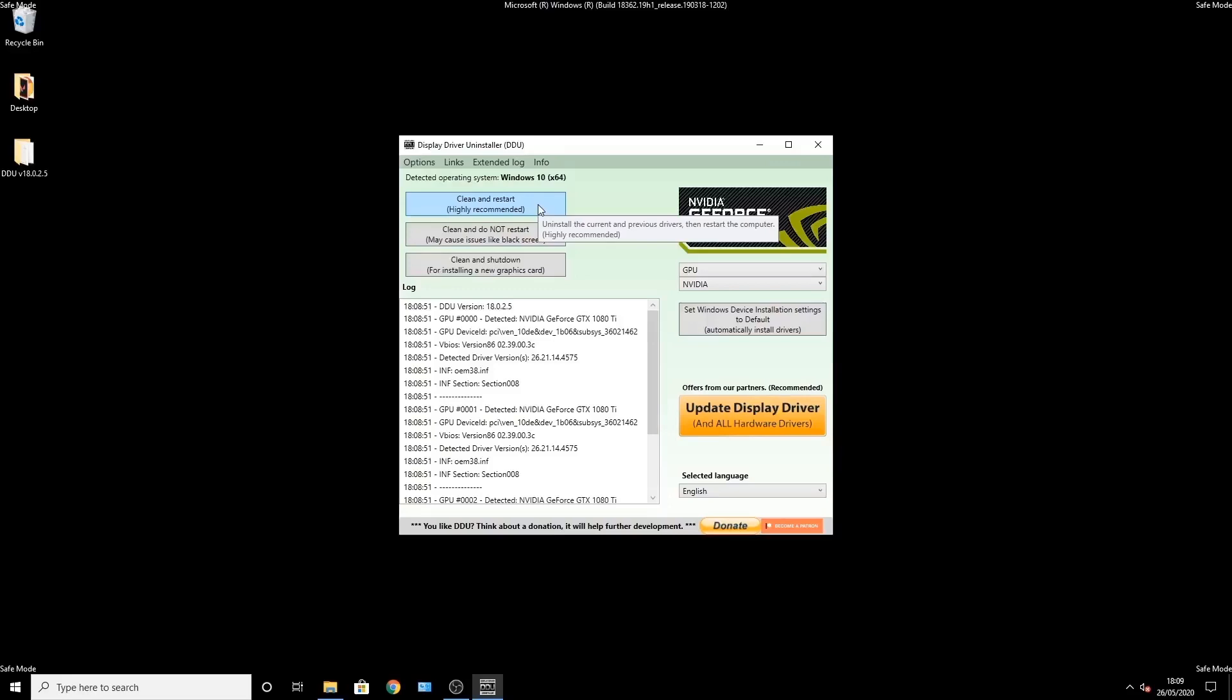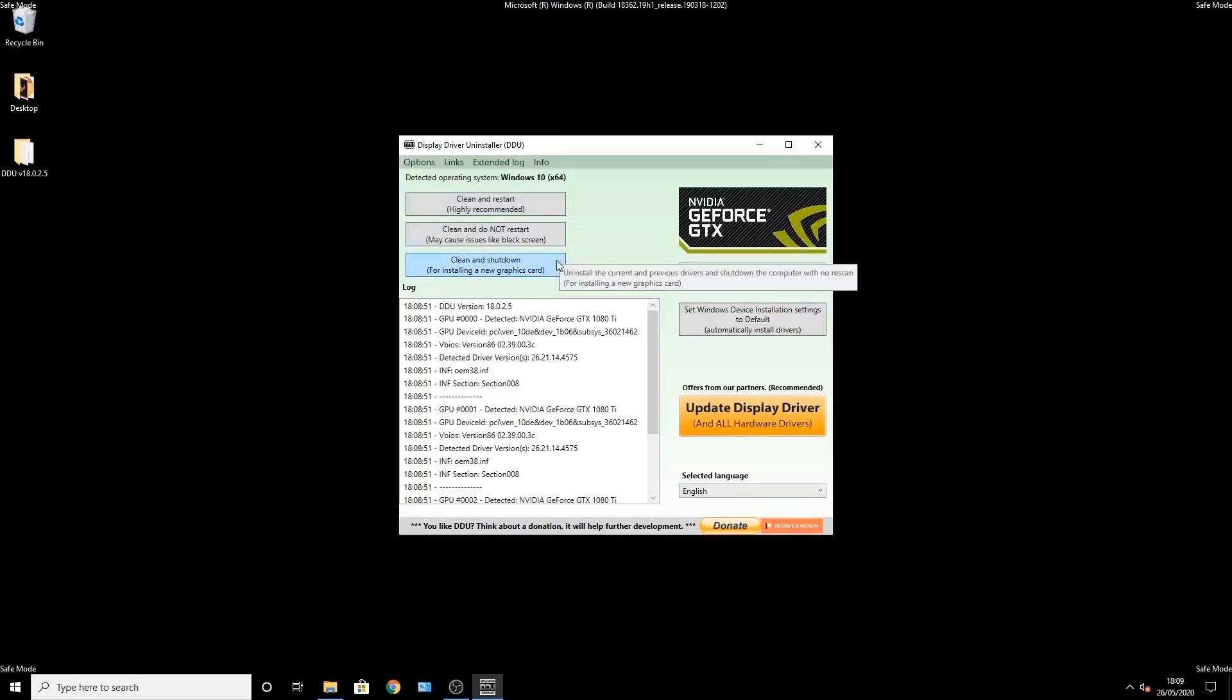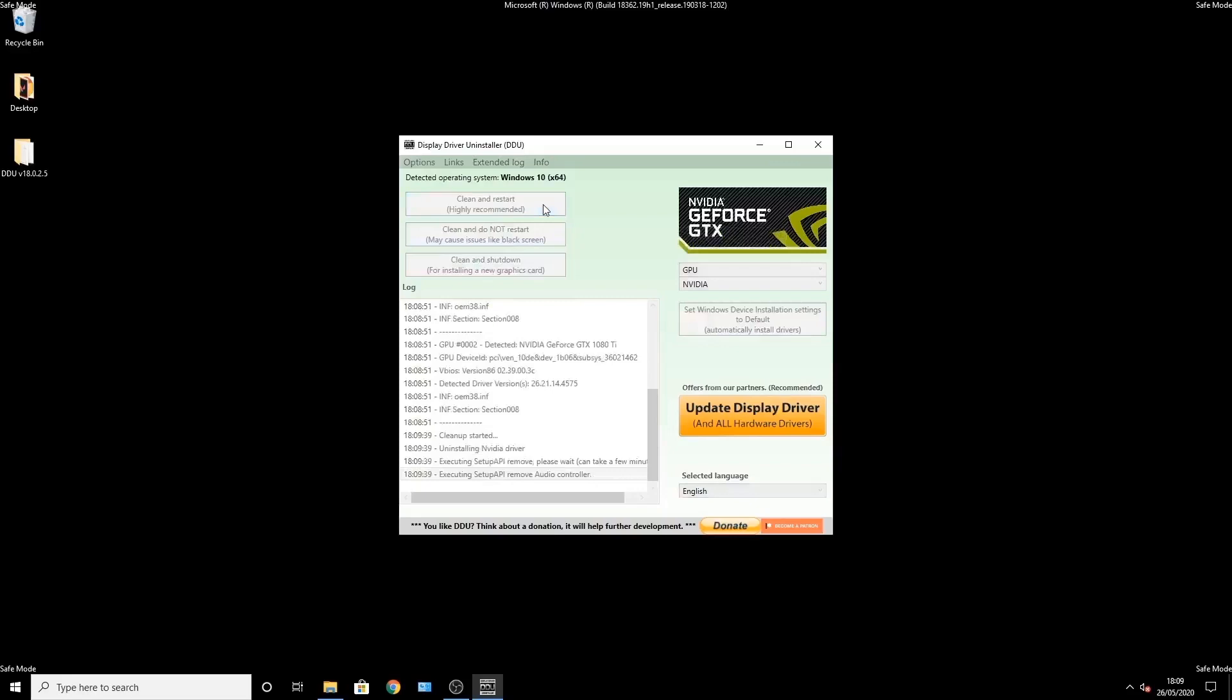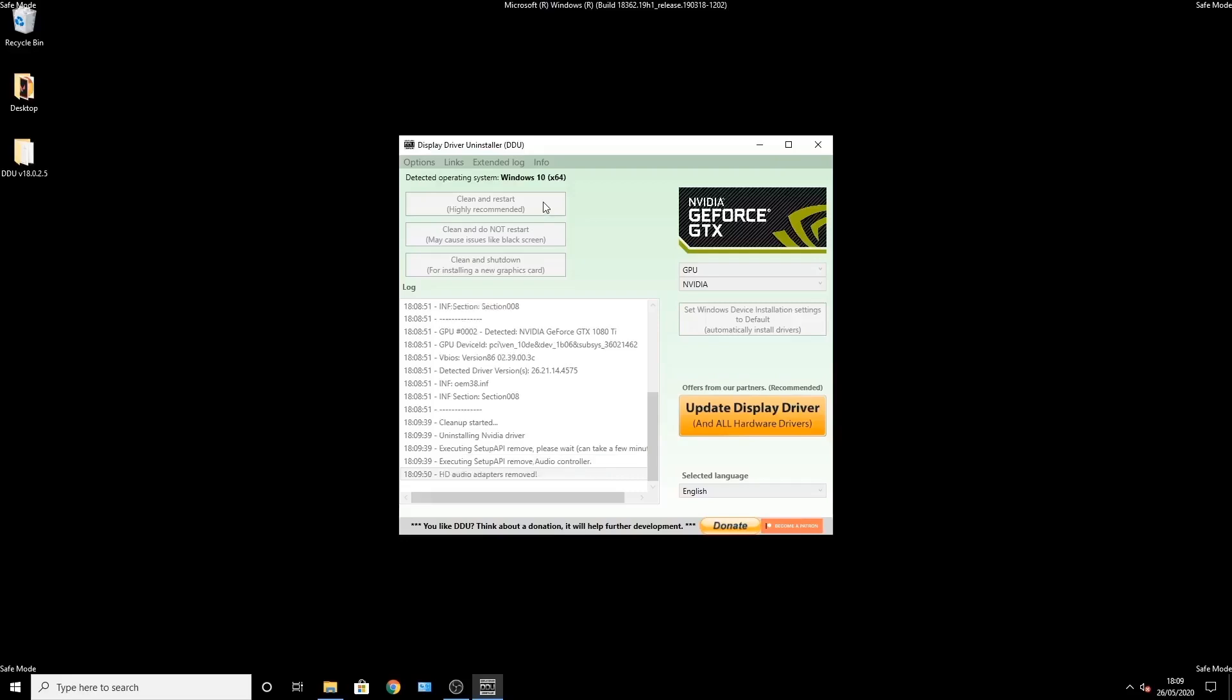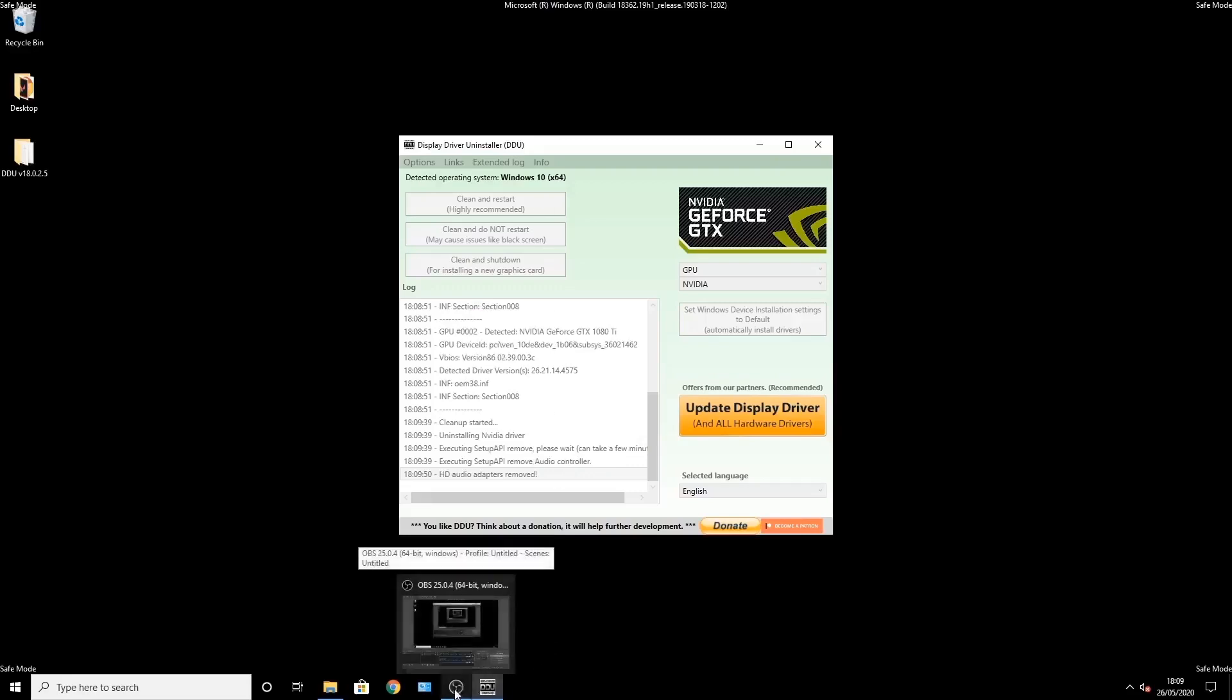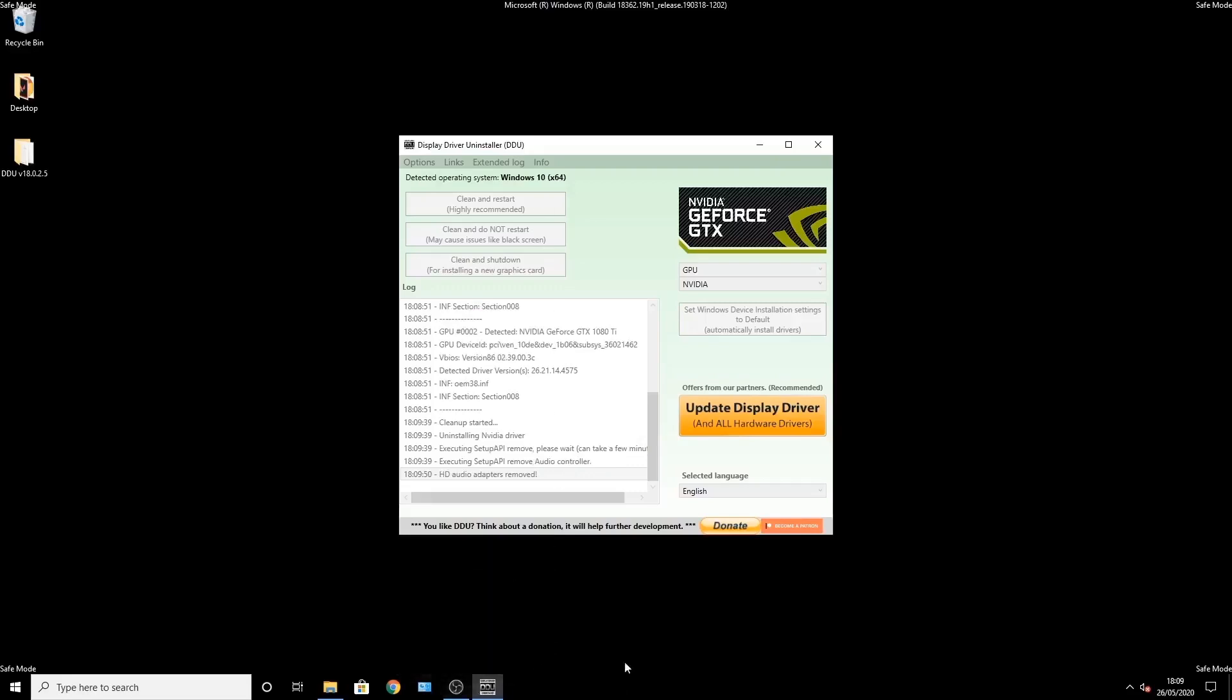This will remove all traces of the driver and restart the PC for you. There's a few other options like clean and do not restart, and you also have an option of clean and shut down. That's best used when you're removing a driver and installing a new graphics card. So I've hit clean and restart. It will run through its process cleaning all the drivers. It takes a minute or two to do this.